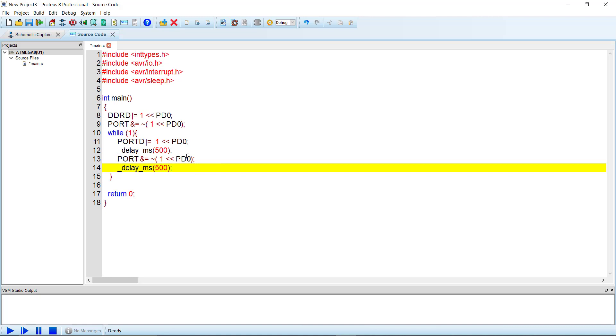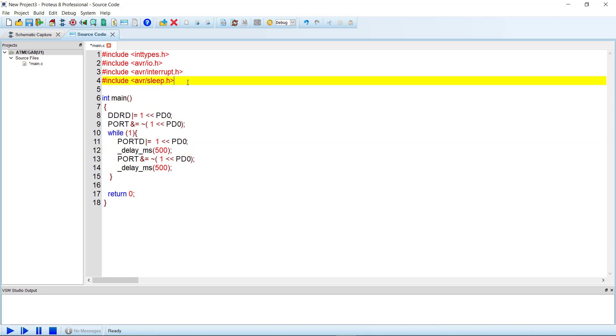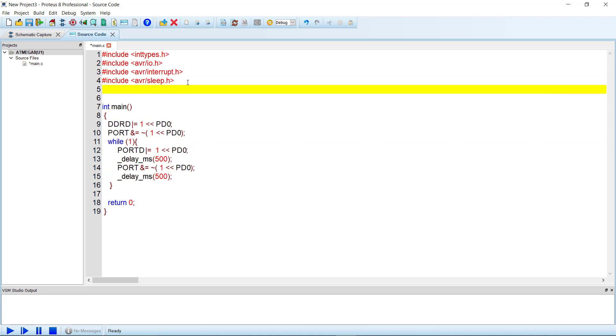Now keep one thing in mind that the delay_ms library, this library resides in util/delay.h library, so we have to include another library.